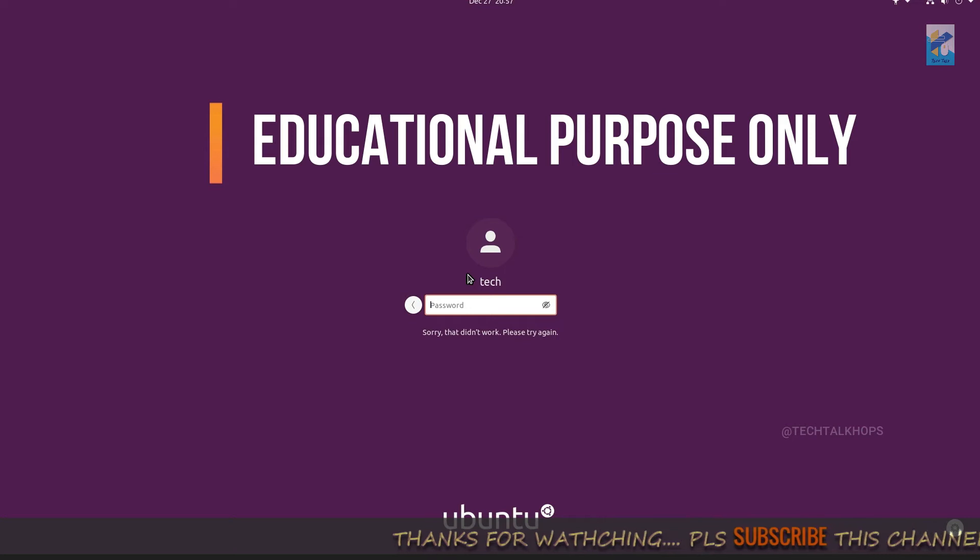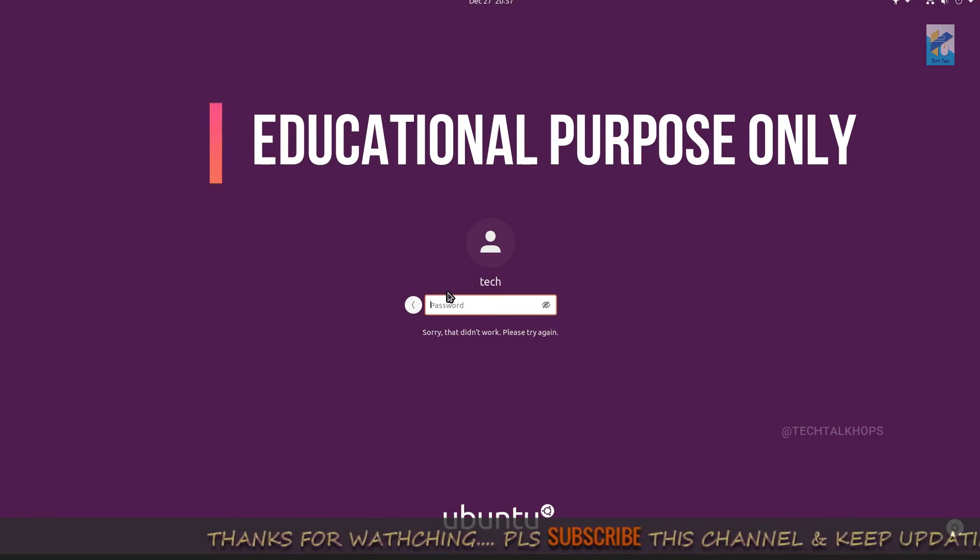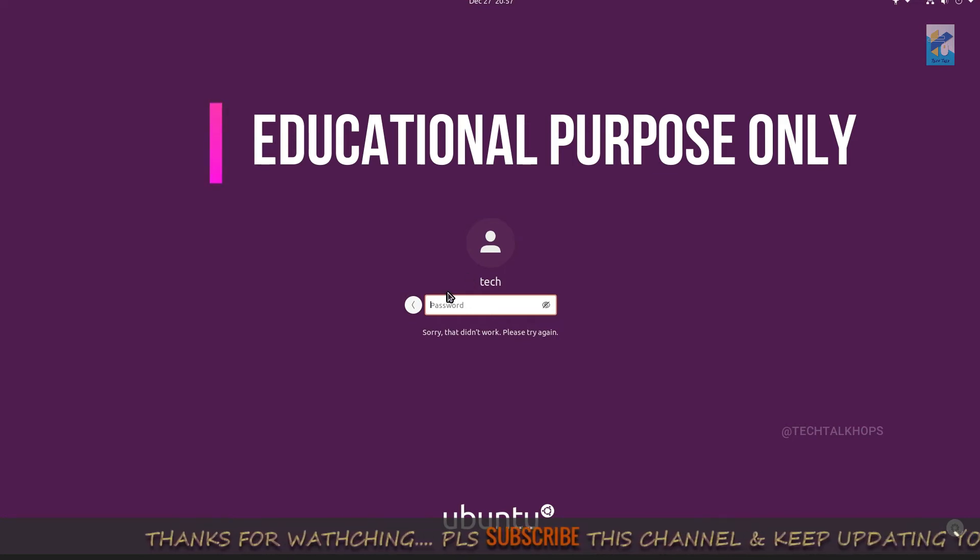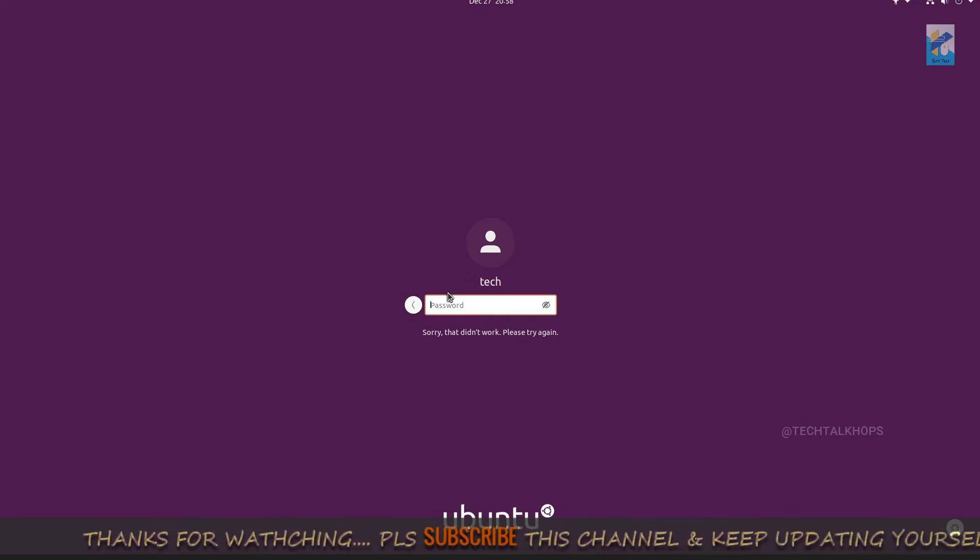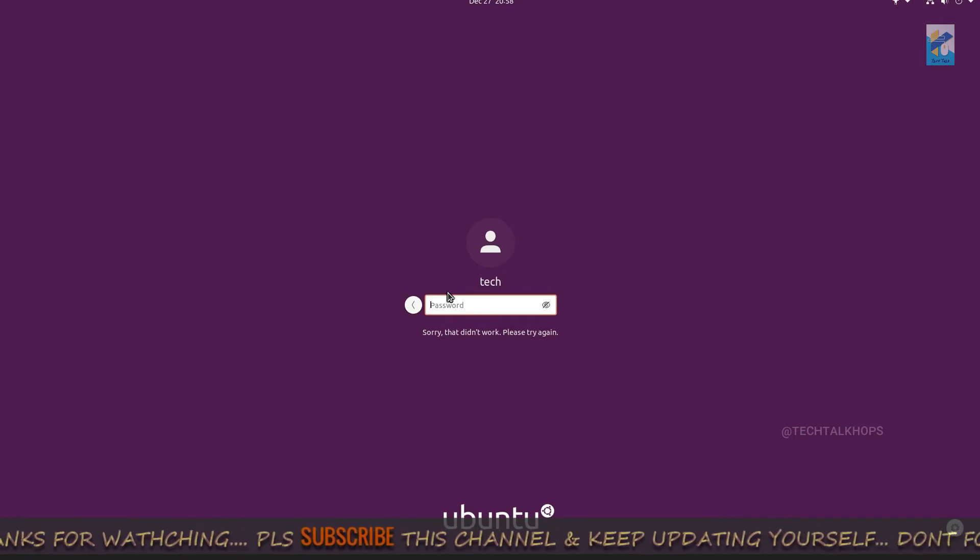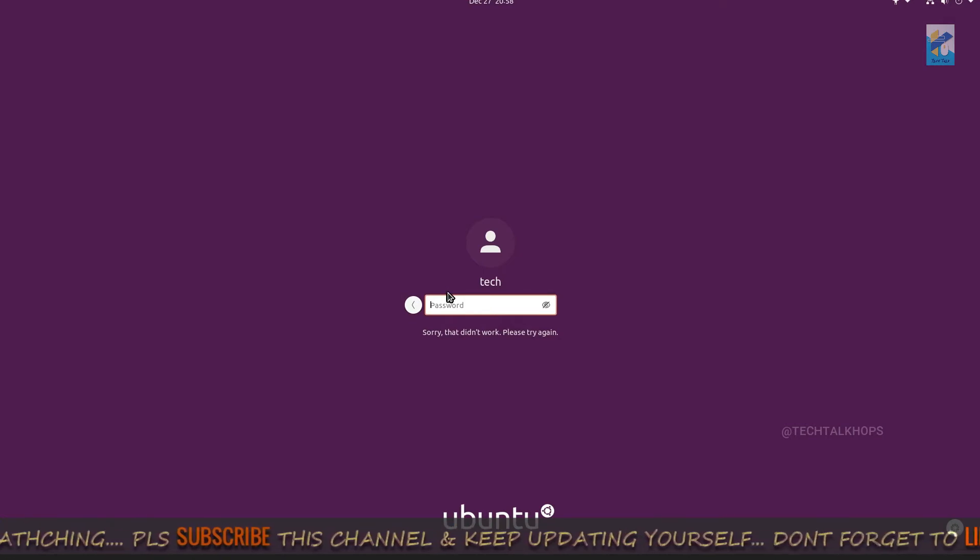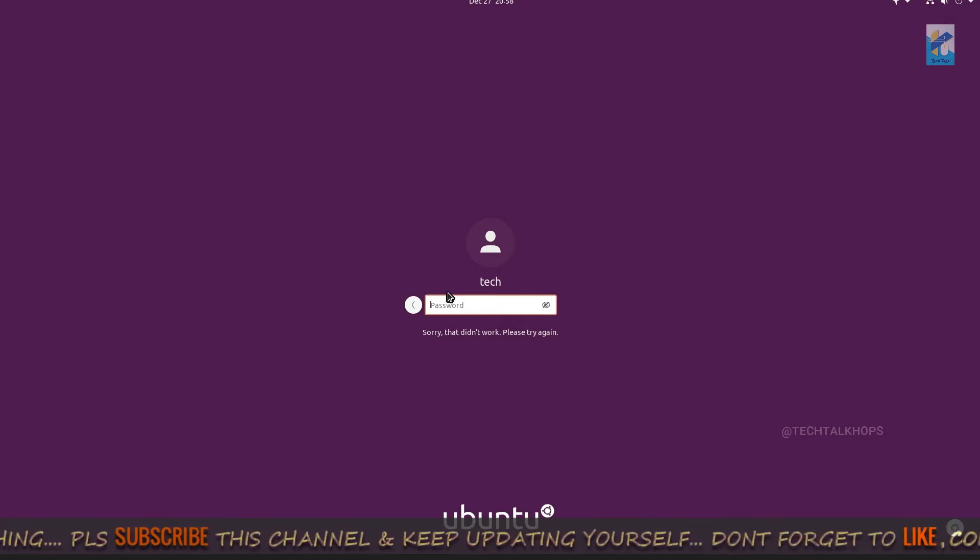But before starting my video I'd like to request you to please like, comment and subscribe my channel so that I can present you more smart tricks and tips videos.